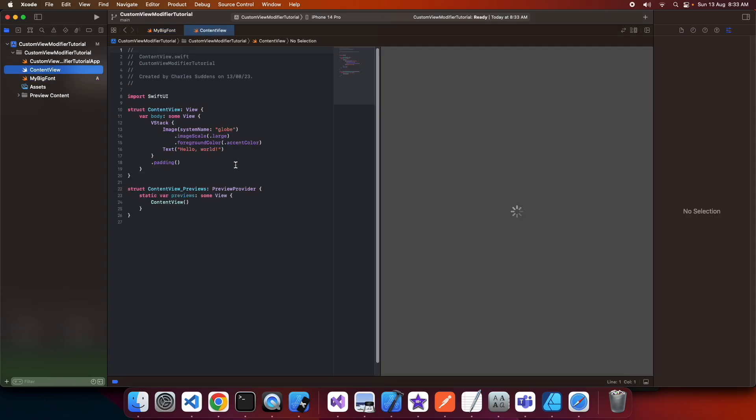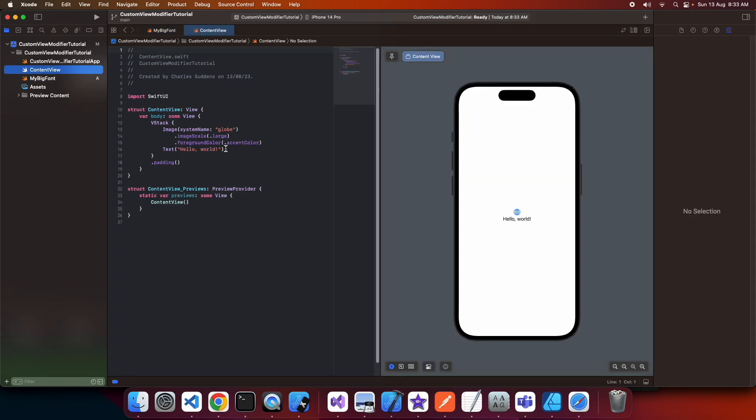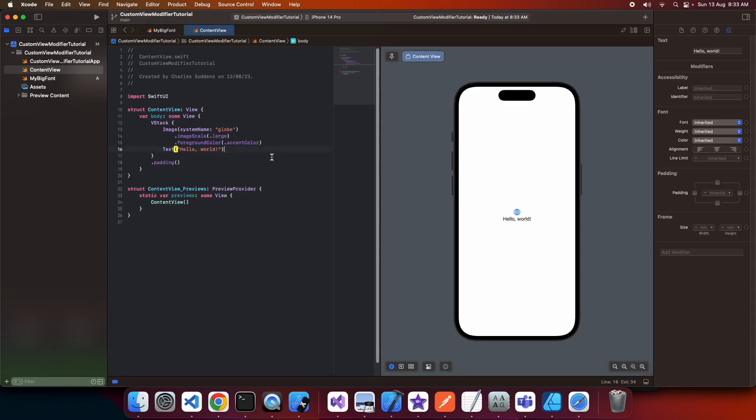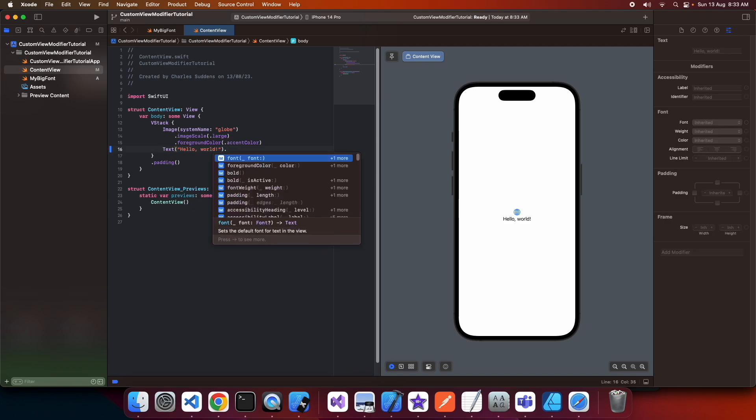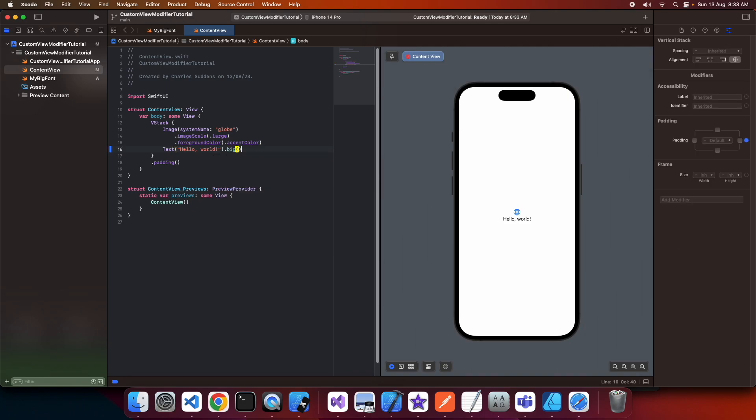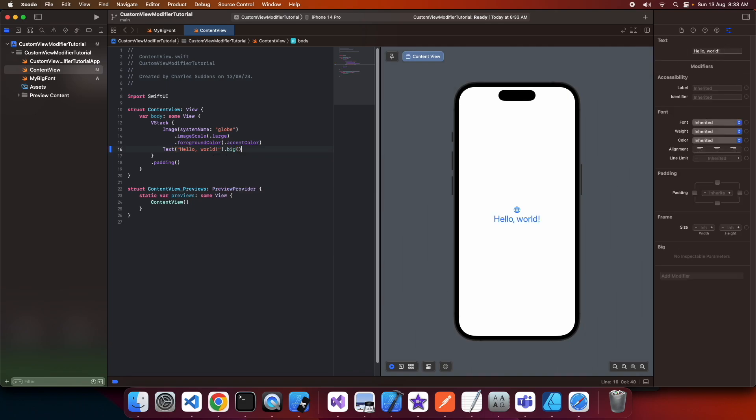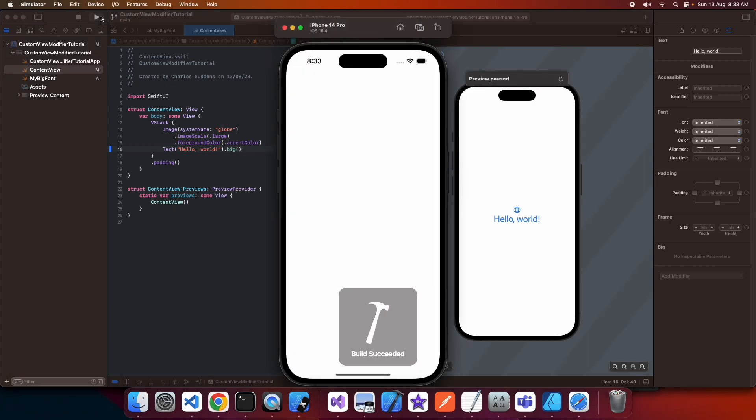Now I can come over to my content view and use my extension .big(). You can see it's made the font bigger and colored it blue. I can show this running on the simulator—you can see it's showing the same way.